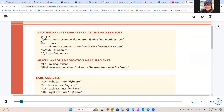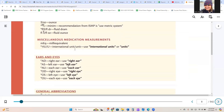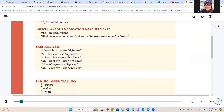For the apothecary system, the recommendation is to use the metric system instead. For miscellaneous medication measurements, we have MEQ for milliequivalent and IU/U for international unit and units. For ear and eye designations: AD for right ear, AS for left ear, AU for each ear, OD for right eye, OS for left eye, and OU for each eye.